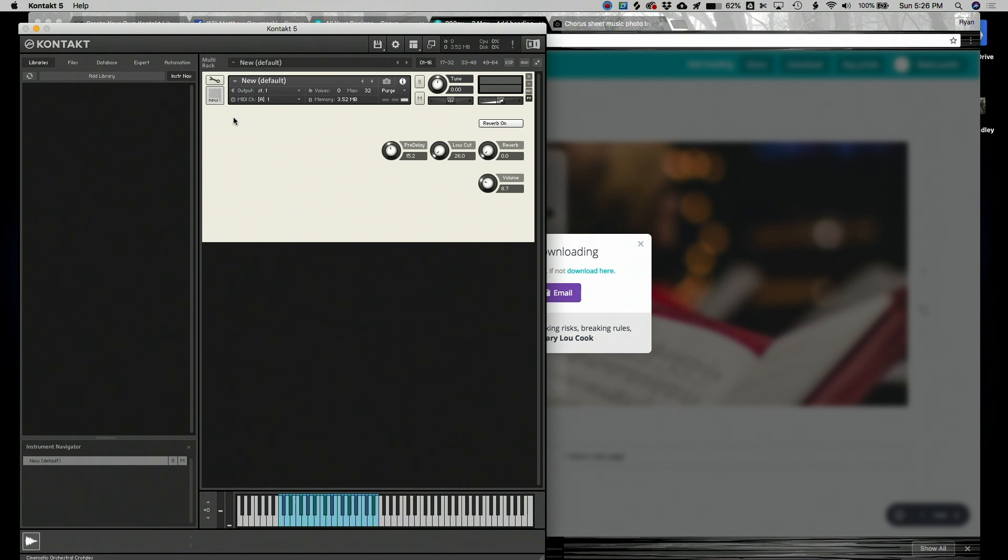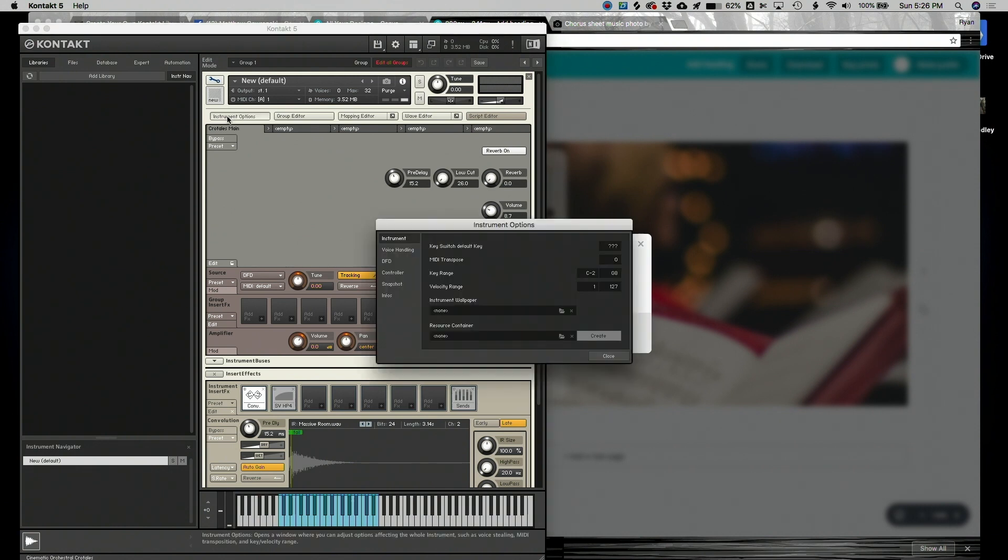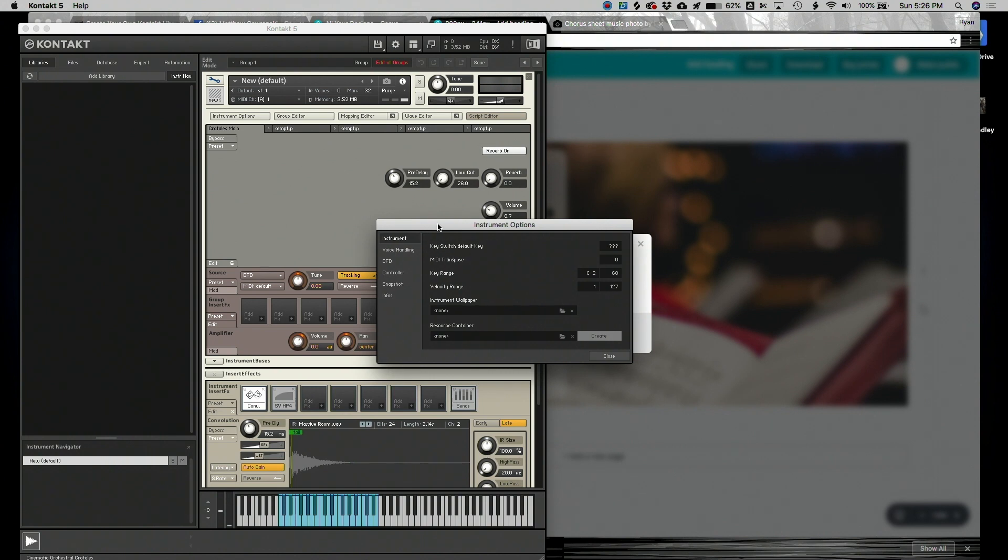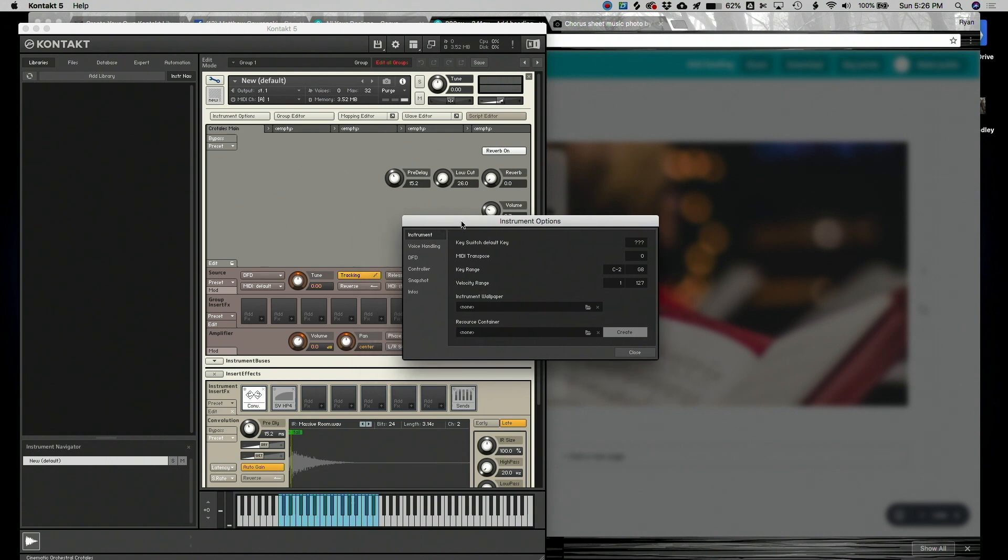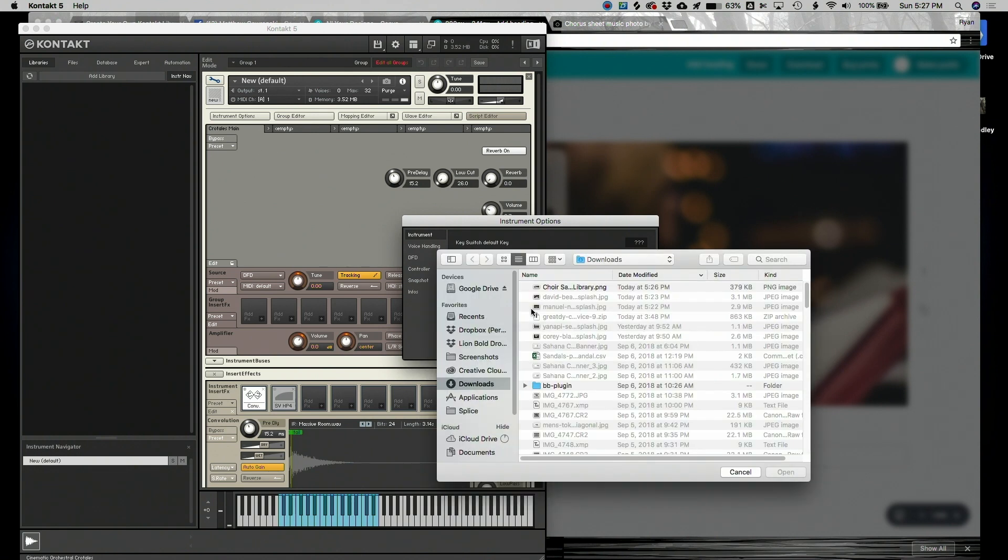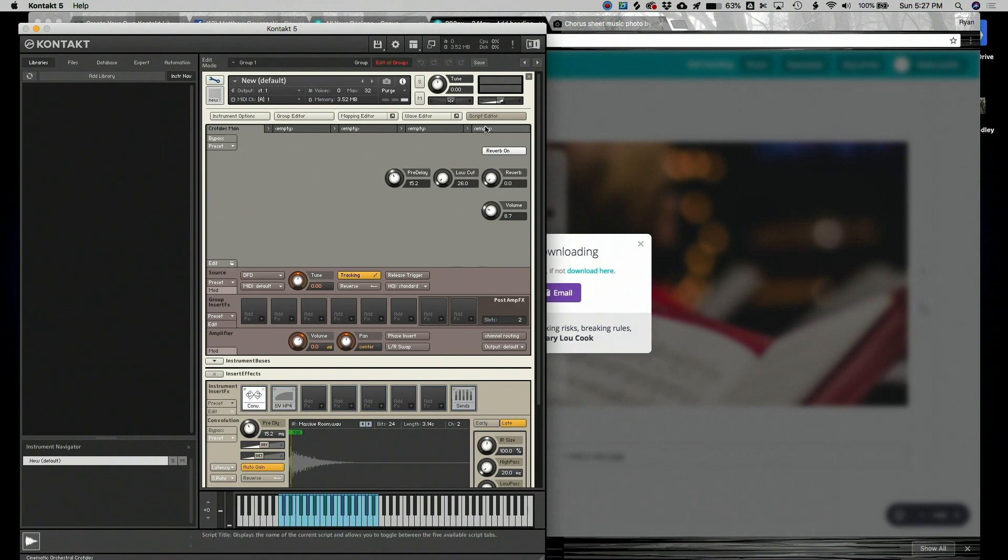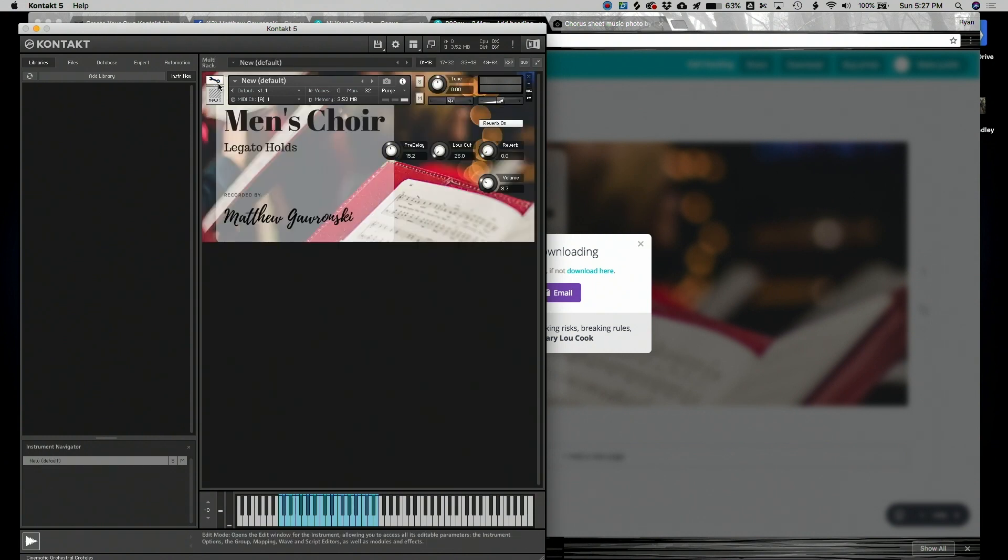The way that you do that is by clicking the wrench one more time to access the settings. Then click Instrument Options. This is going to bring a pop-out window. On the first page, you don't have to click any tabs or anything. There is an Instrument Wallpaper Upload. There you can see Instrument Wallpaper, and we're going to click right here to upload it. There's our Choir Sample Library Wallpaper. And it's in. I'm going to click Close. I'm going to hit the wrench one more time to go back. And there you have it. Our wallpaper is in.